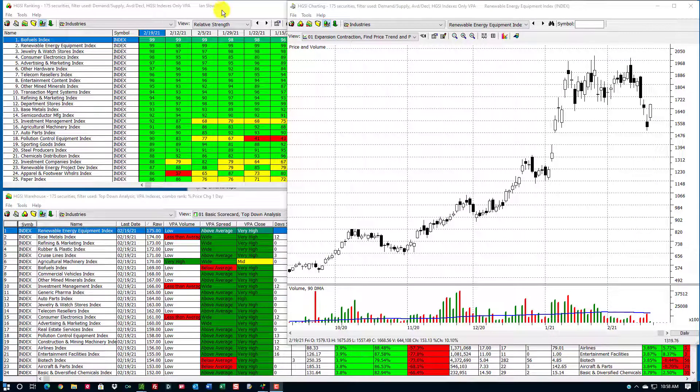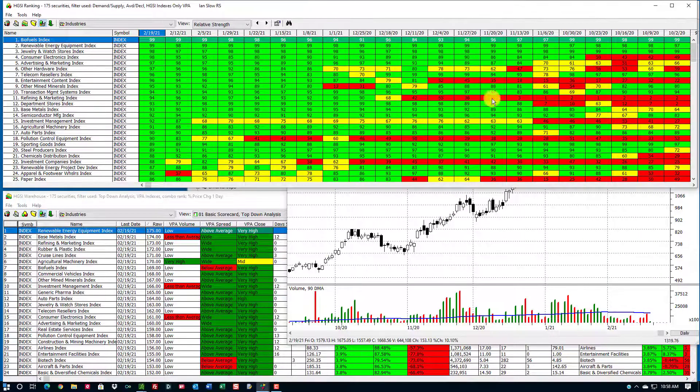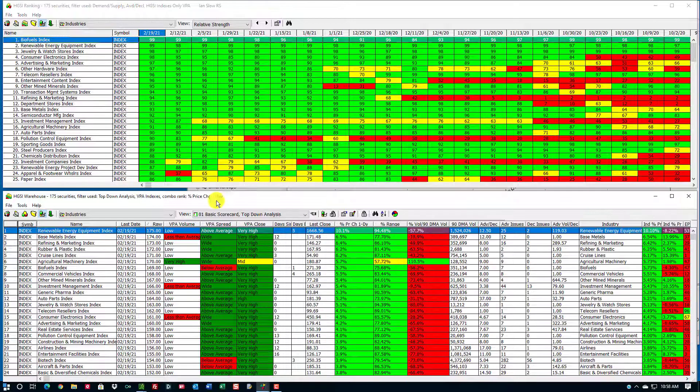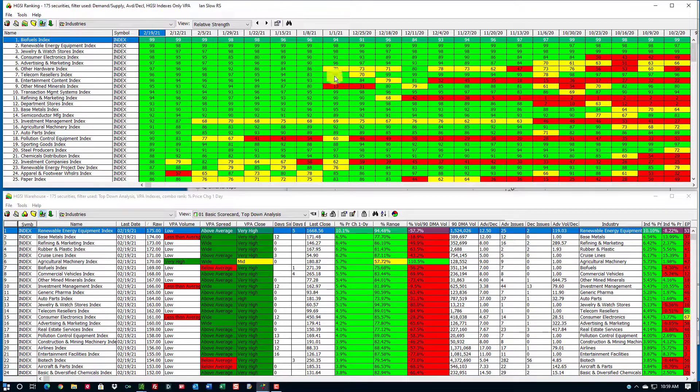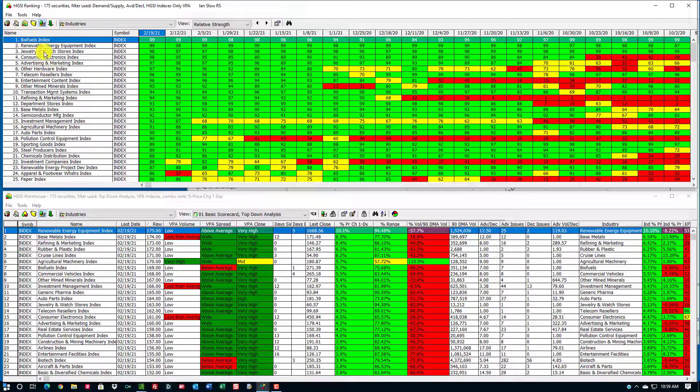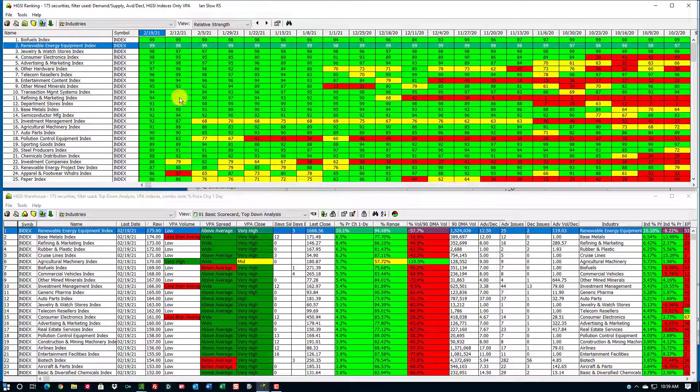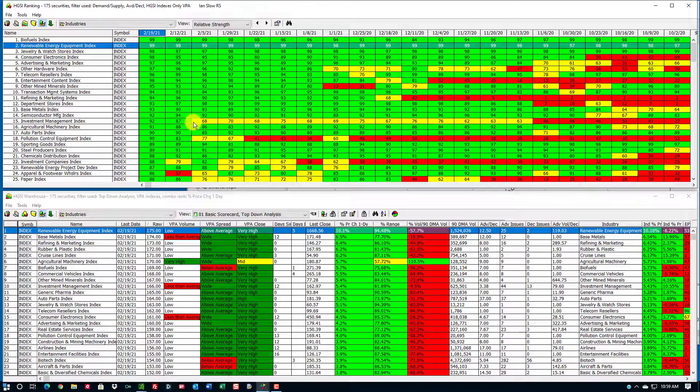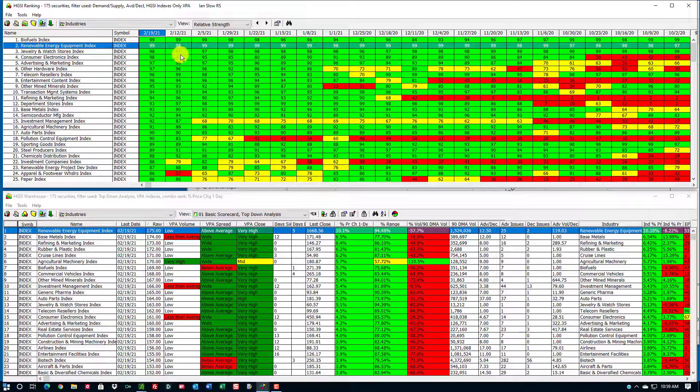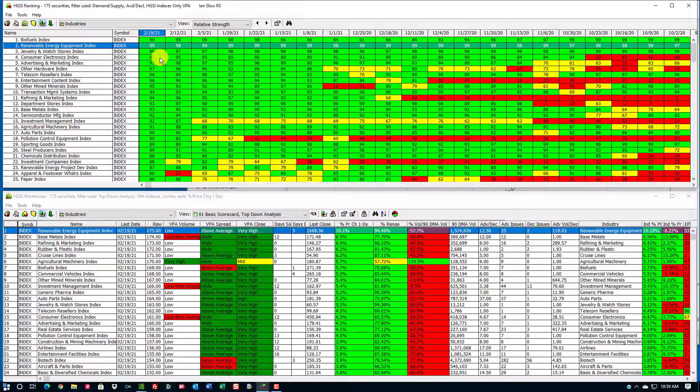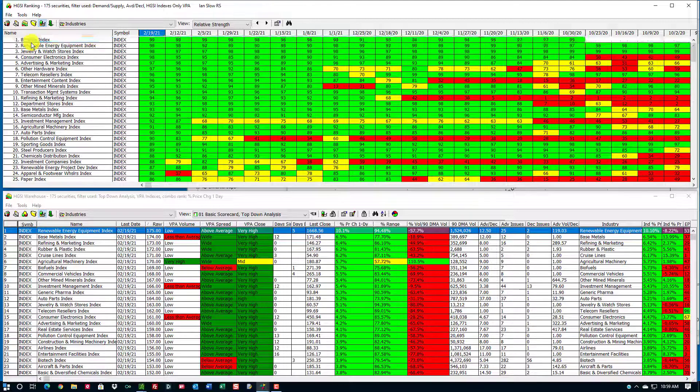So just a few ideas on how you can use group rotation both in the long term and the short term. Notice that renewable energy equipment is number two. It's been strong long term, sold off, and it's coming back today.